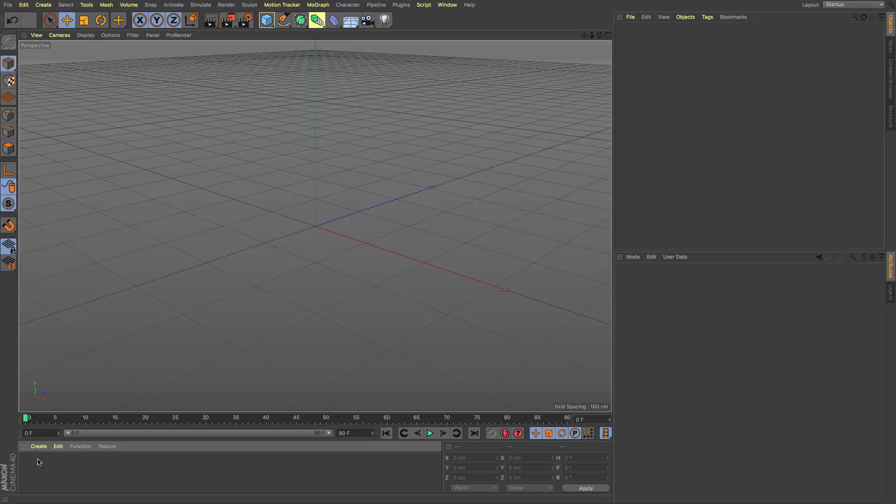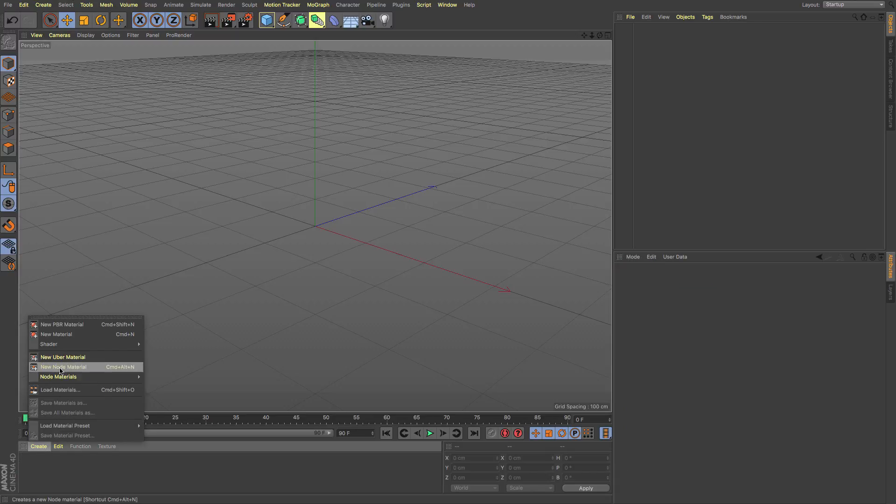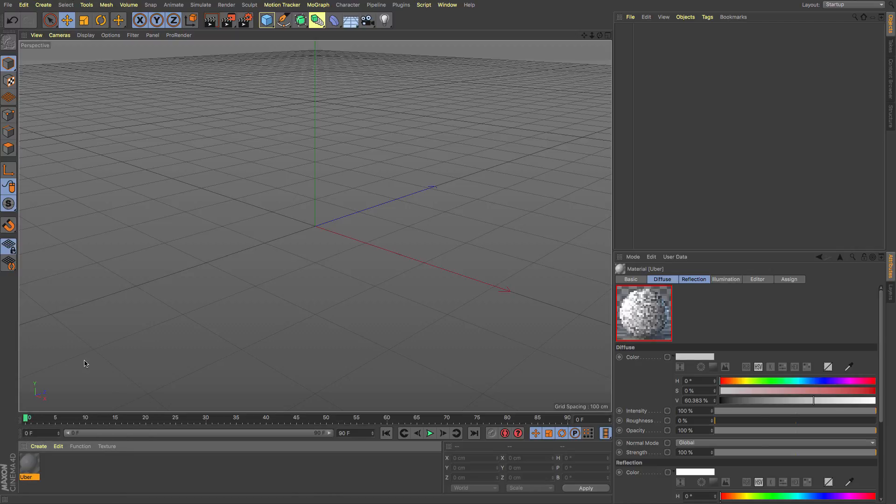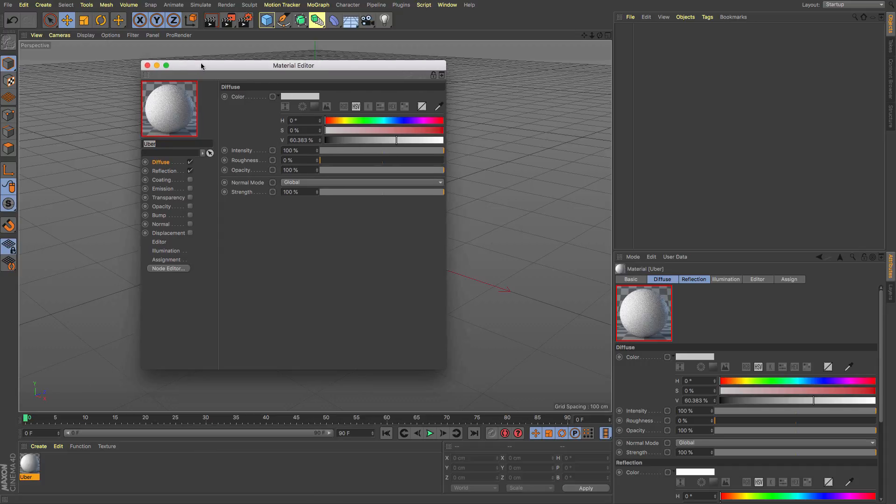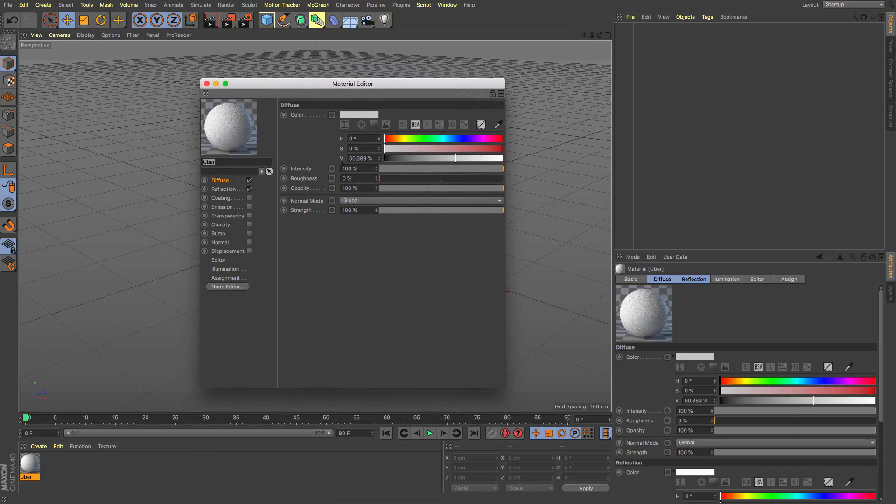Now for those of you who want a softer introduction then perhaps this might be better for you which is the new Uber material which looks in its own right a little bit more like our familiar territory of Cinema 4D's material.